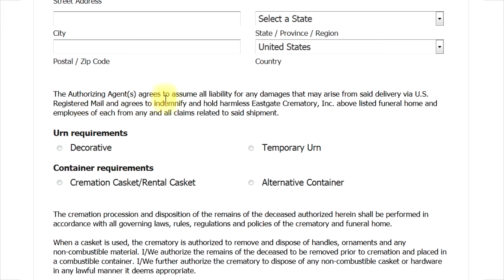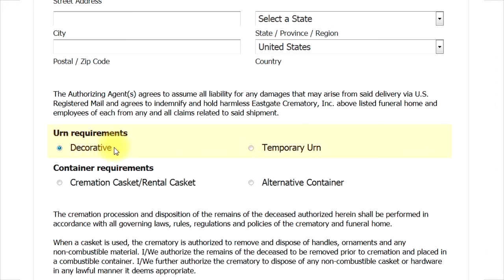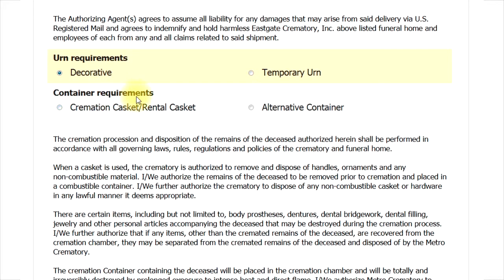Some final questions remain. Please let us know if you want the remains placed in a decorative urn or temporary urn. We offer several selections of urns that you can find under our merchandise link. If you only need something temporary, in the event the ashes will be scattered somewhere, maybe the temporary urn is best. The final question is regarding the type of container you prefer for the deceased before cremation. Please select from either of these two options.